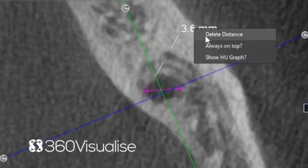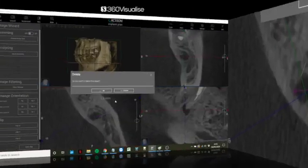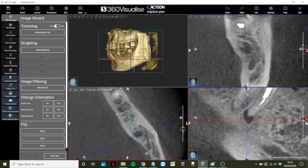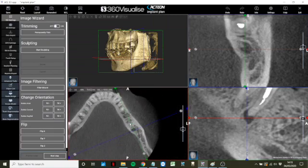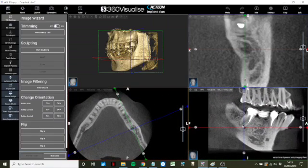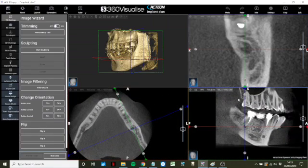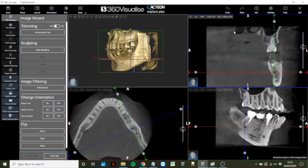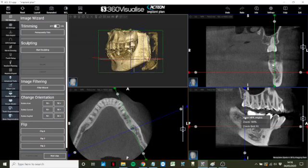We can right click and delete a distance measurement should we wish to. We can also right click to reset MPR angles and last zoom.